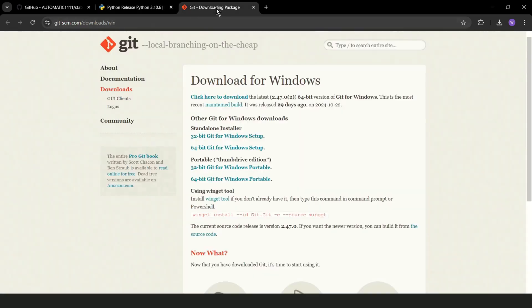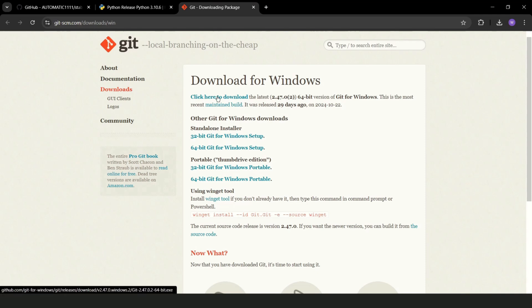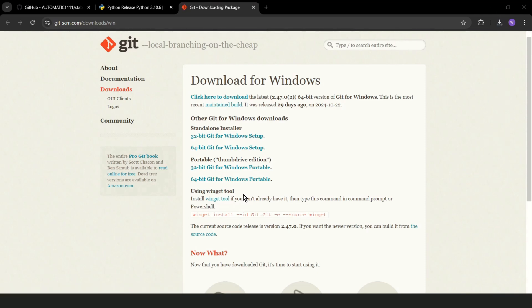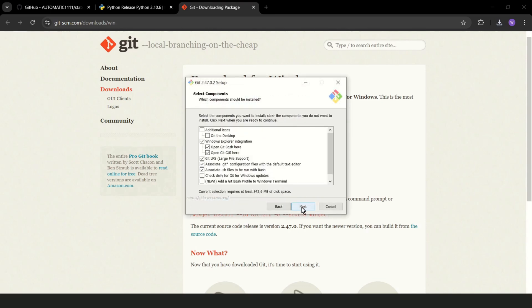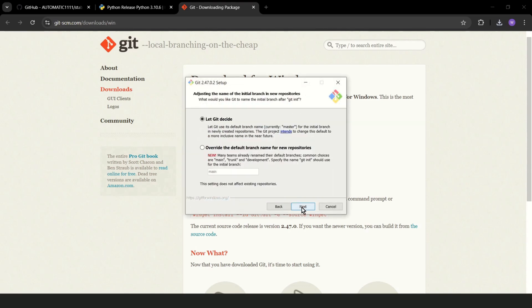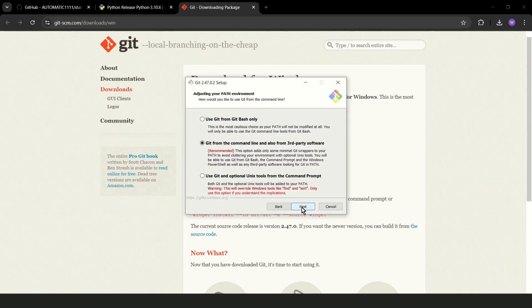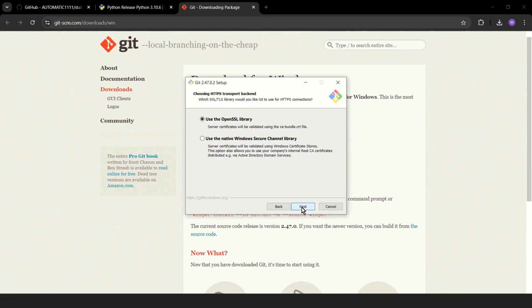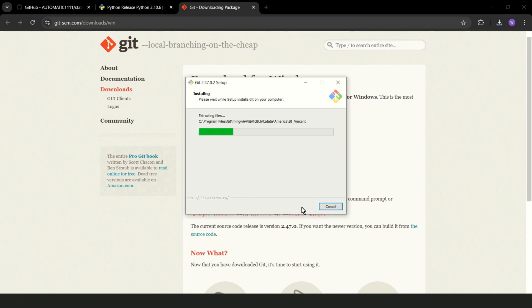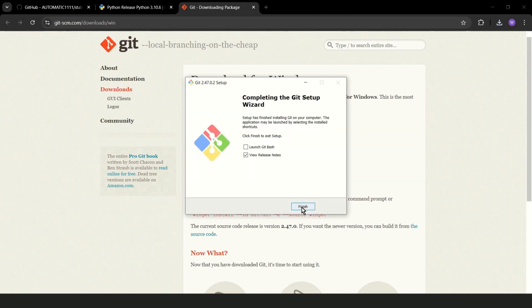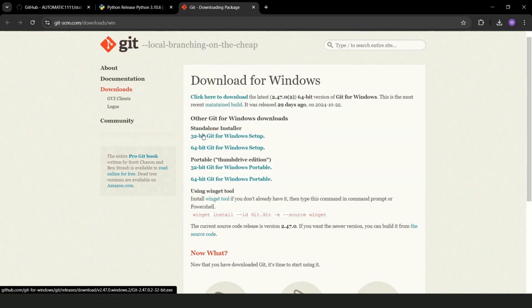Now let's go to Git. Click here to download. This should be a quick install. Next, next, next, and finish.